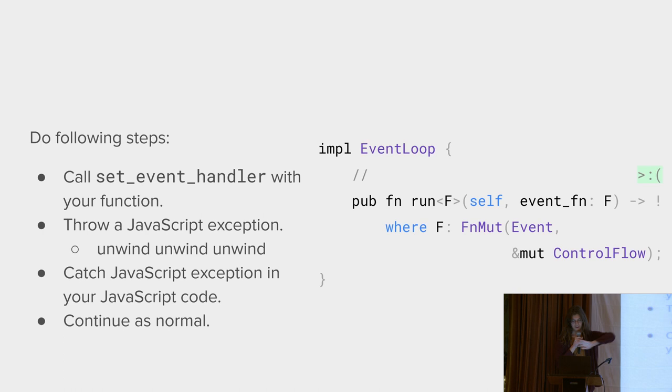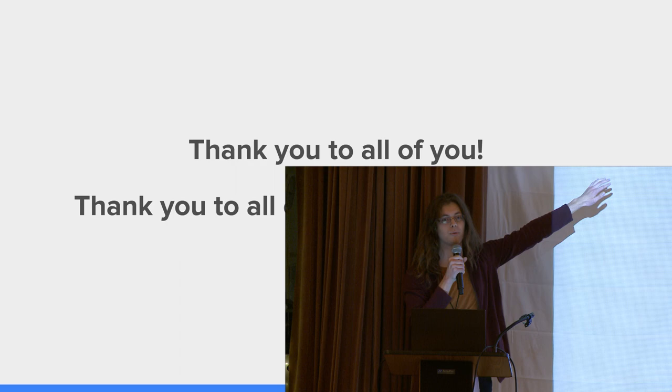And now you have to deal with graphics, which you don't have time for. Thank you all so much for listening to this talk. And thank you to all the Winit maintainers. Because this is far more work than any single person can ever do.